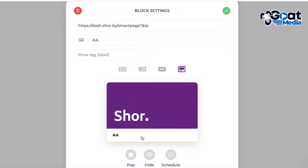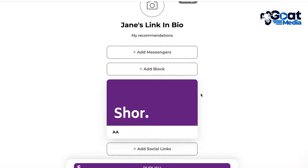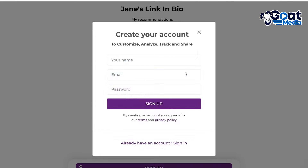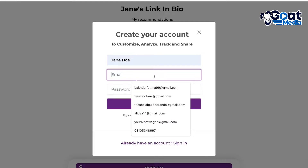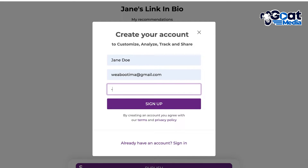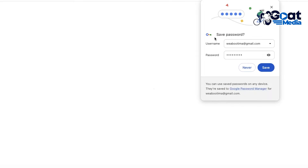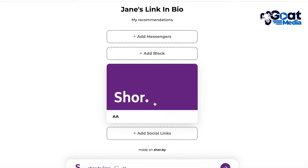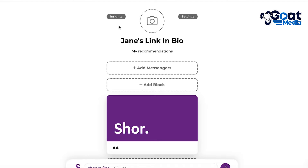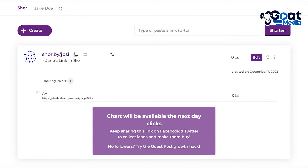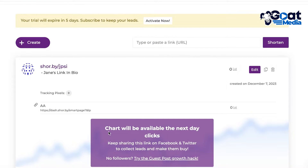Once you're done, click the top right icon and click publish. You'll sign up with your email and password, and your account will be created. This helps you analyze and track statistics on your link in bio. If you click on insights, charts will be available the next day — after one day you'll be able to see all of the info.